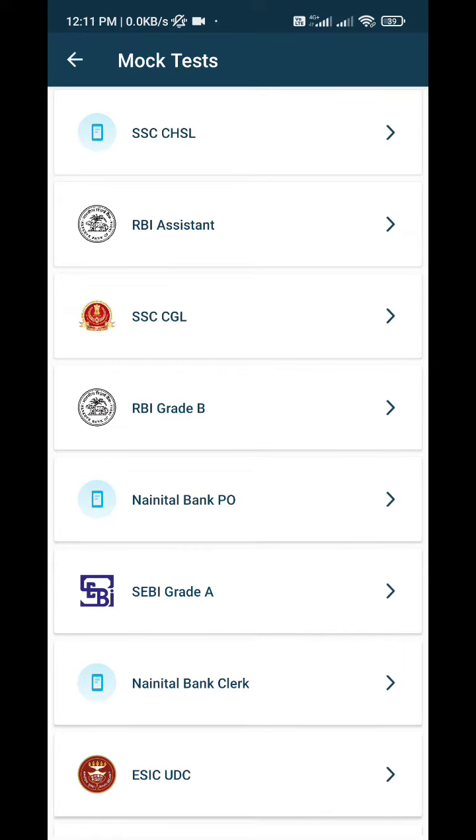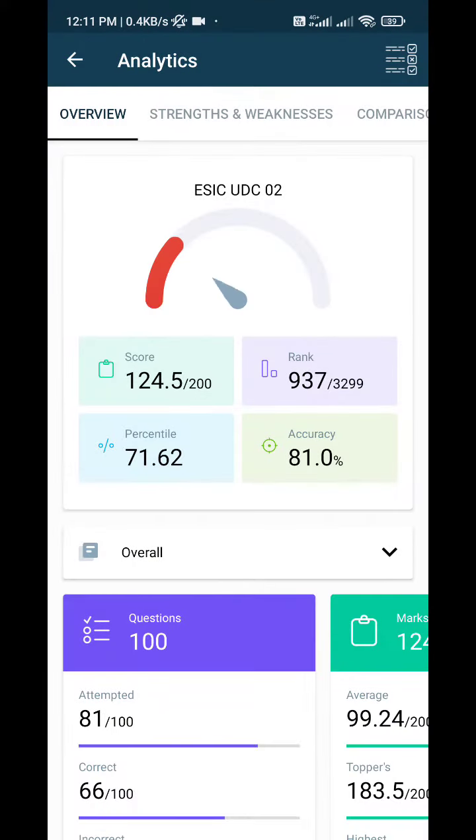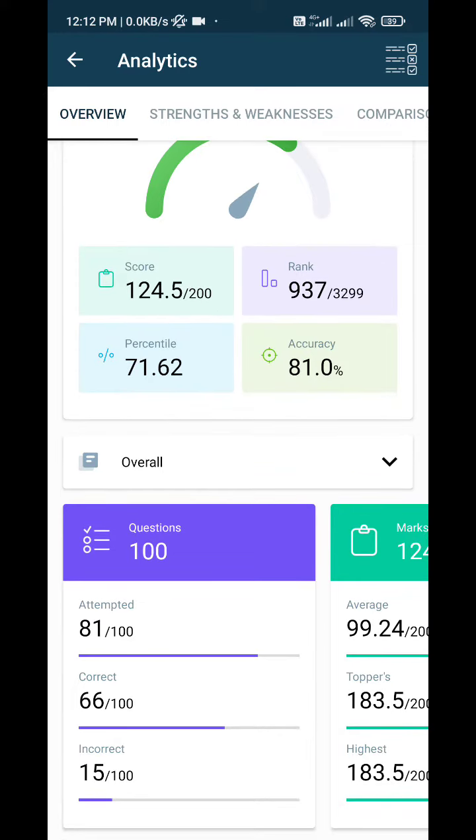Hello friends, welcome back to the channel. Today I took ESIC UDC Mock Test Number Two and this is my score: 124.5 with a percentile of 71.62. Overall, I attempted 81 questions, 66 correct and 15 wrong.